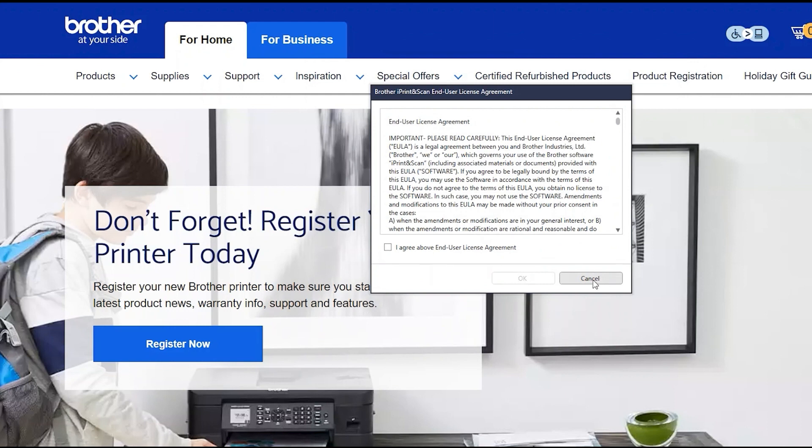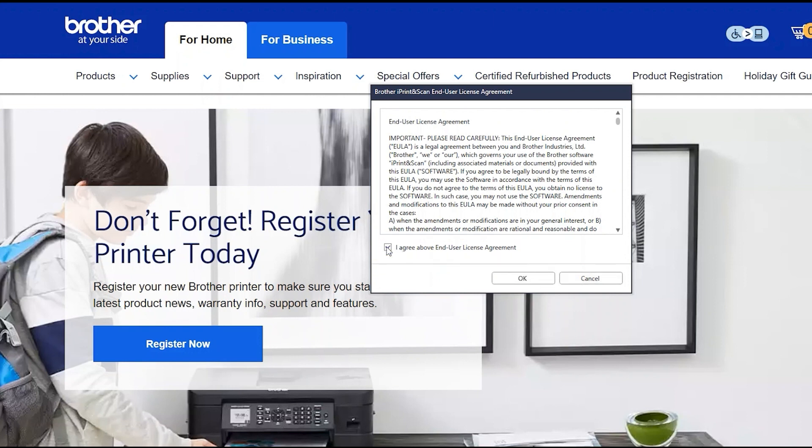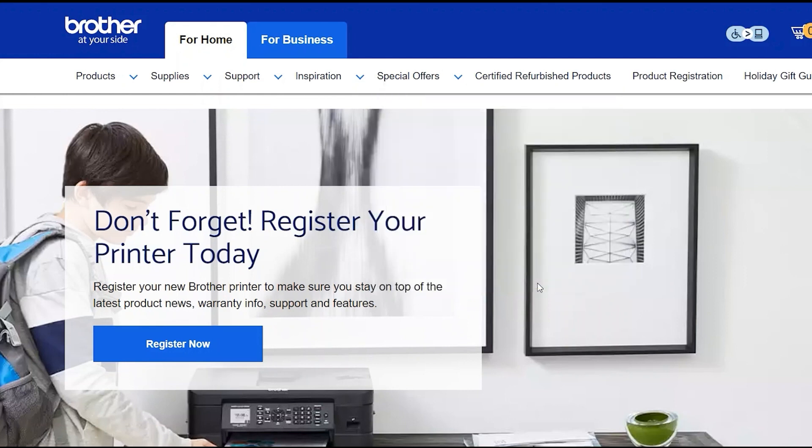If your model supports scanning, you'll be prompted to install Brother iPrint and Scan. To install, review the license agreement and click Accept to continue and click OK.